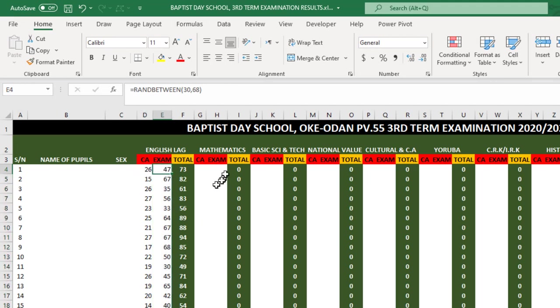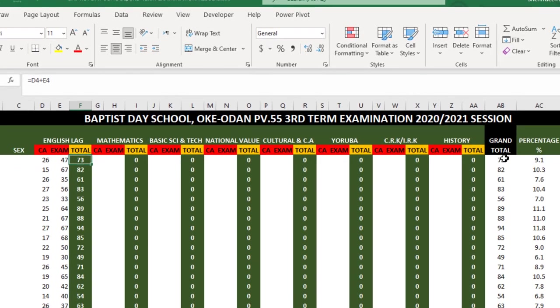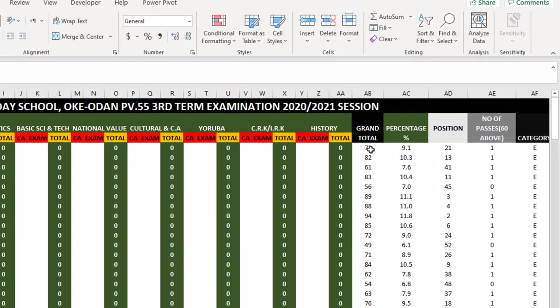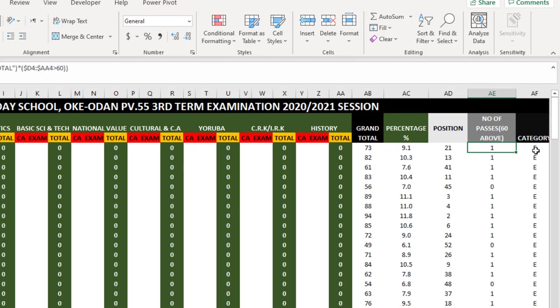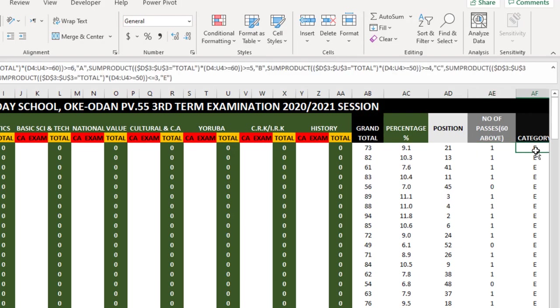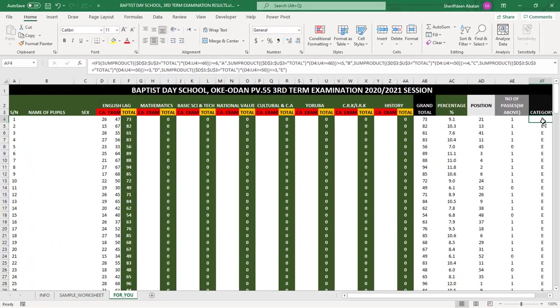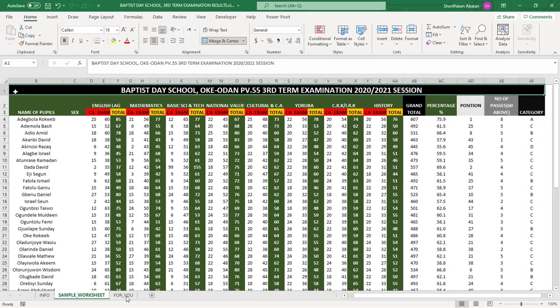When I apply it down, you see as soon as I fill my CA and my exam, this is automatically generated. You can see my grand total is generated, the percentage is generated, the position is generated, the number of passes is generated, and the category is generated. This is all you have to do.